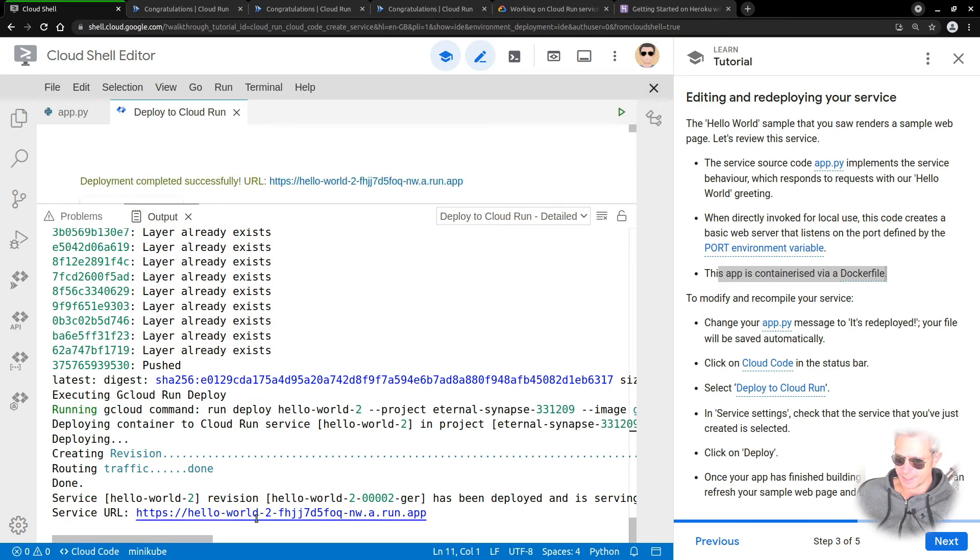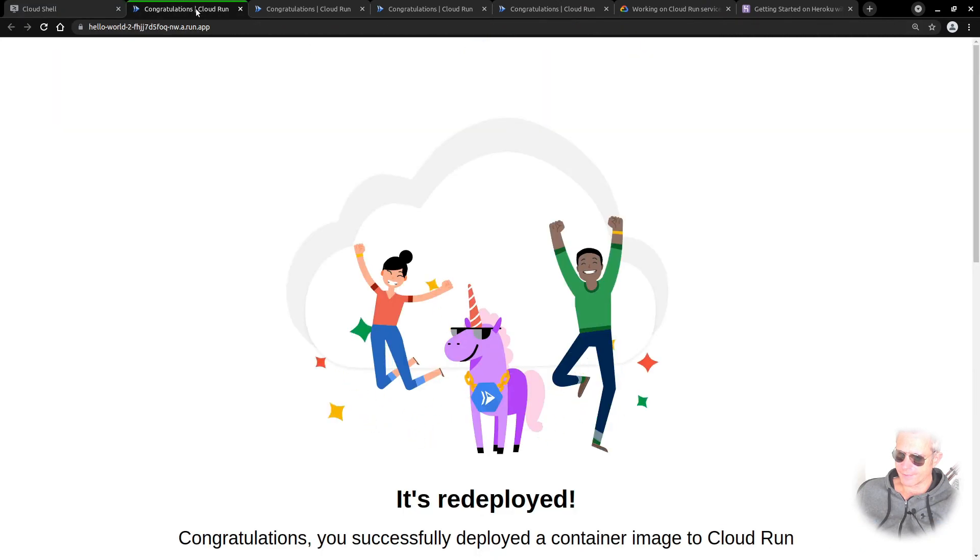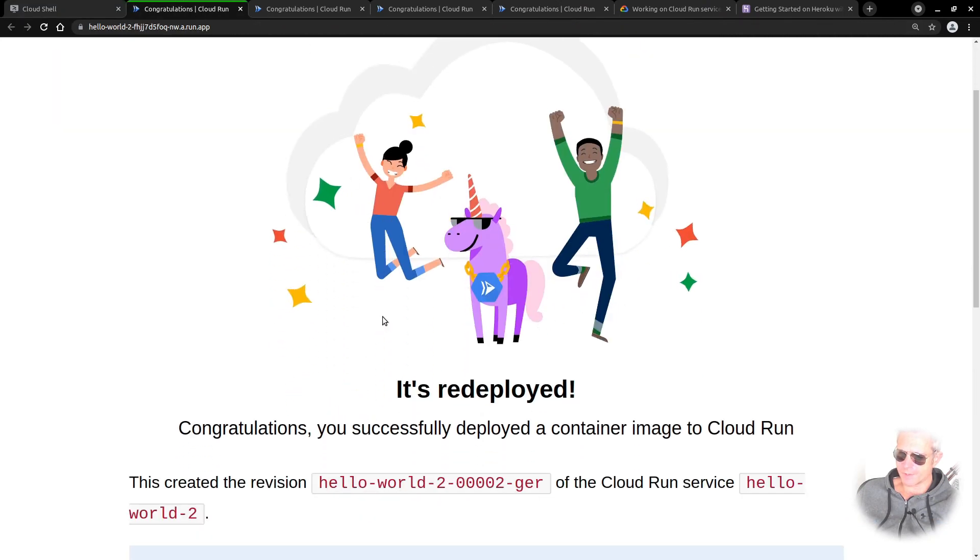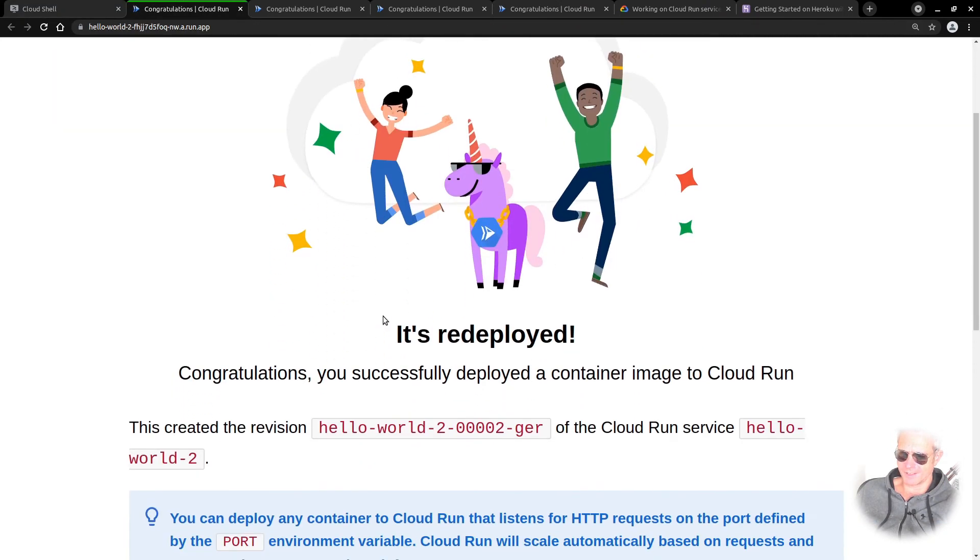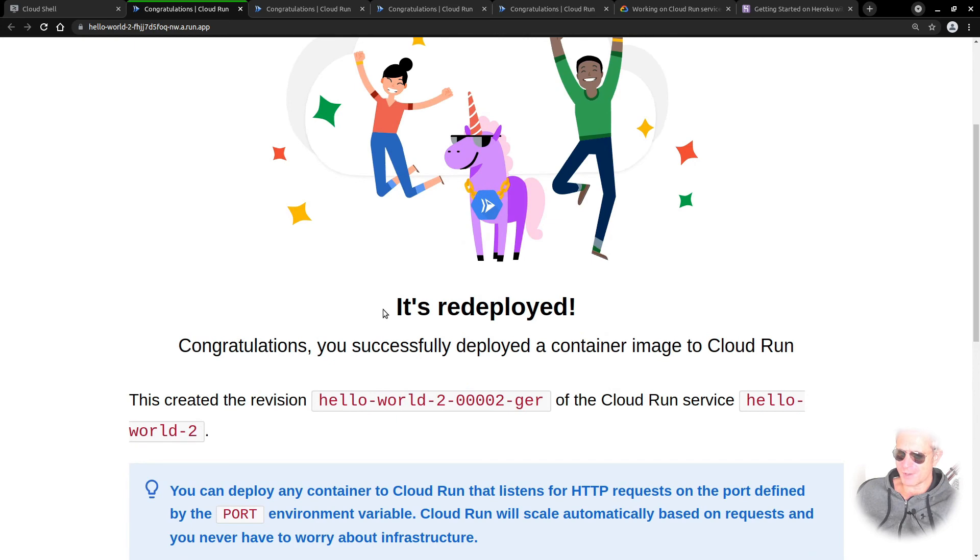Let's see if we click on this now. It's redeployed. There we go.